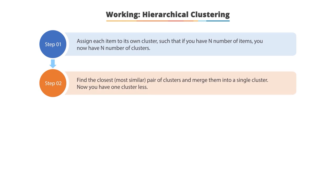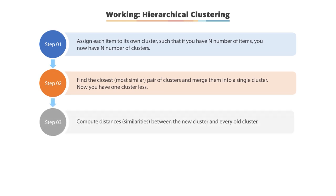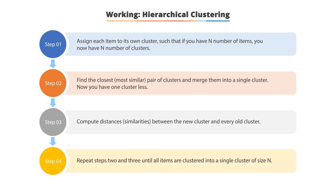Step 3: Compute distances between the new cluster and all old clusters. Step 4: Repeat steps 2 and 3 until all items are clustered into a single cluster of size n.